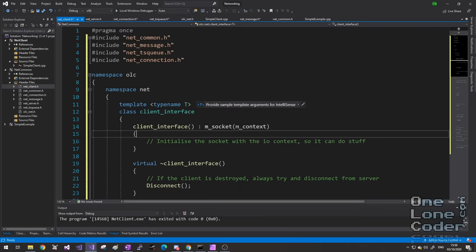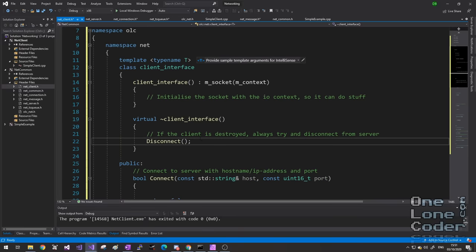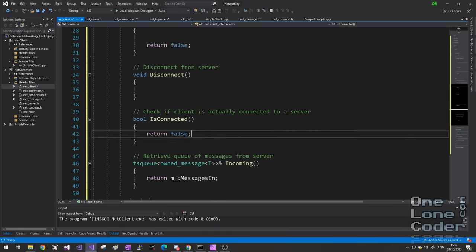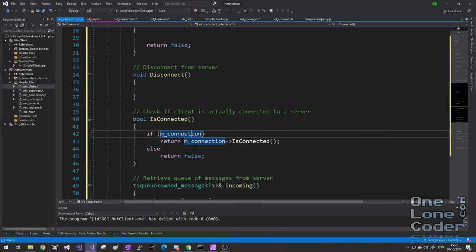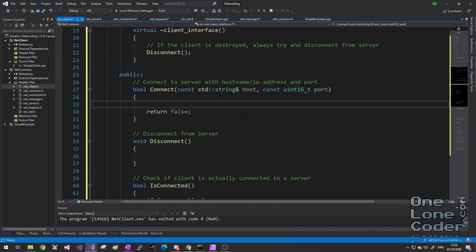The client will start out with a socket of its own, and if a connection can be established, it will create it as a unique pointer and then hand over the ASIO stuff to the connection. Other functions our client interface might need: connect, where we can pass in a friendly URL and port number; disconnect, so the client can shut down the connection; isConnected; and the client application is going to need access to the incoming message queue. The constructor is simply going to associate the socket with the ASIO context — for the client, there is only one socket and one context.